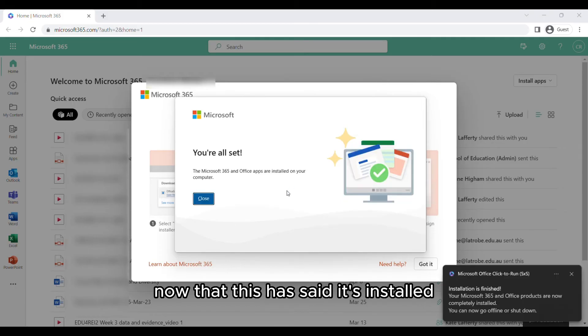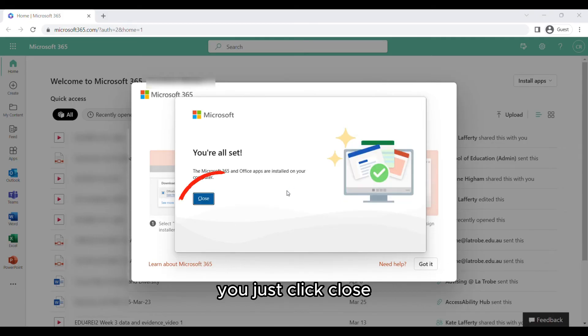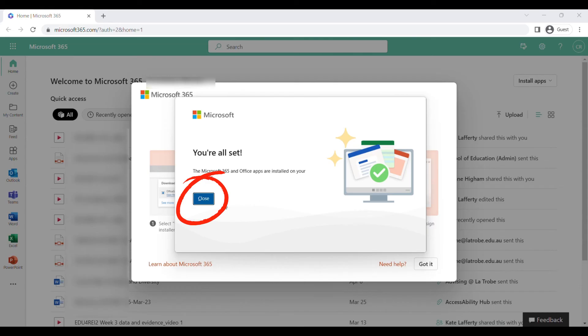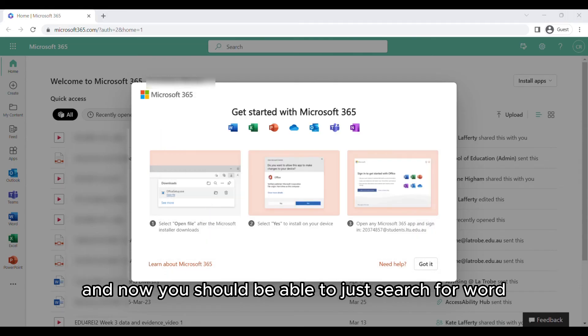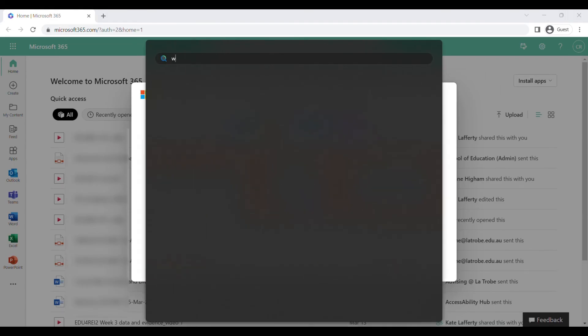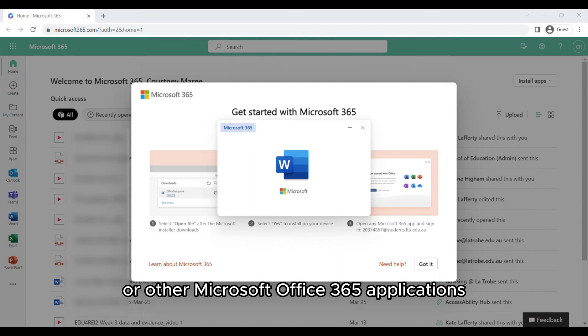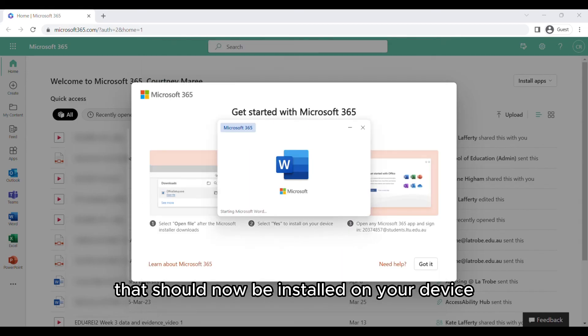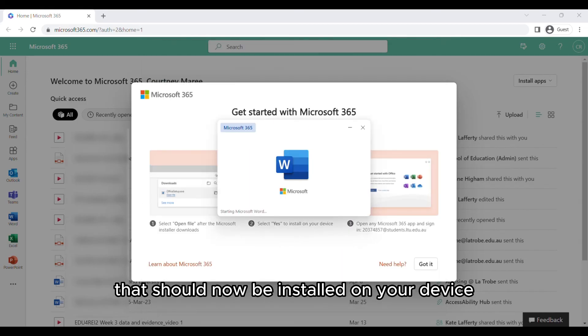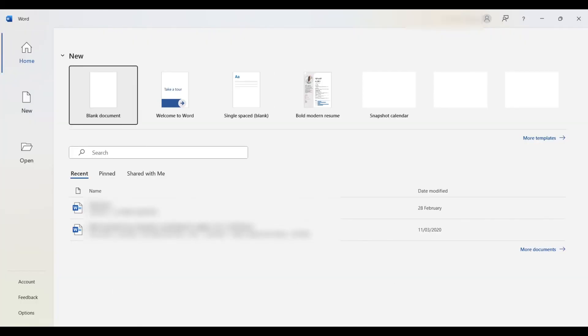Now that this is installed, click close and you should be able to search for Word or other Microsoft Office 365 applications that are now installed on your device.